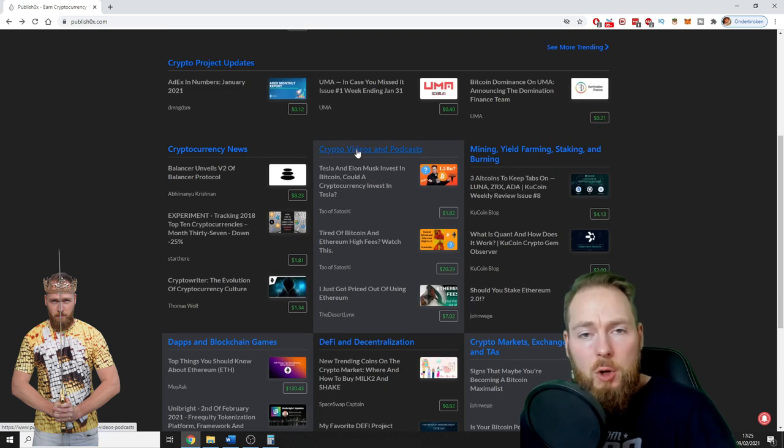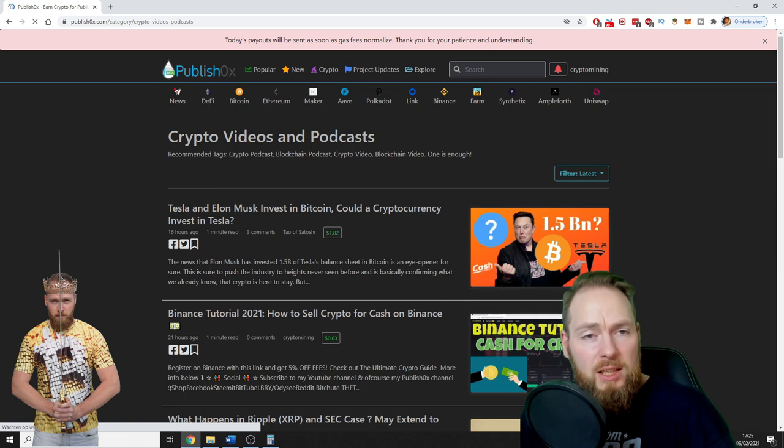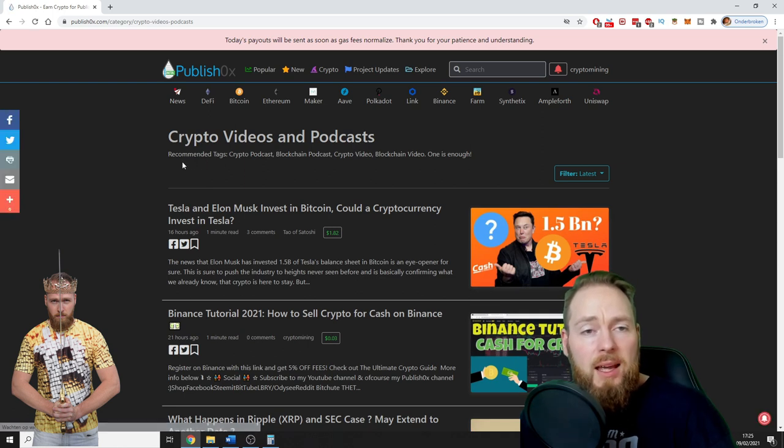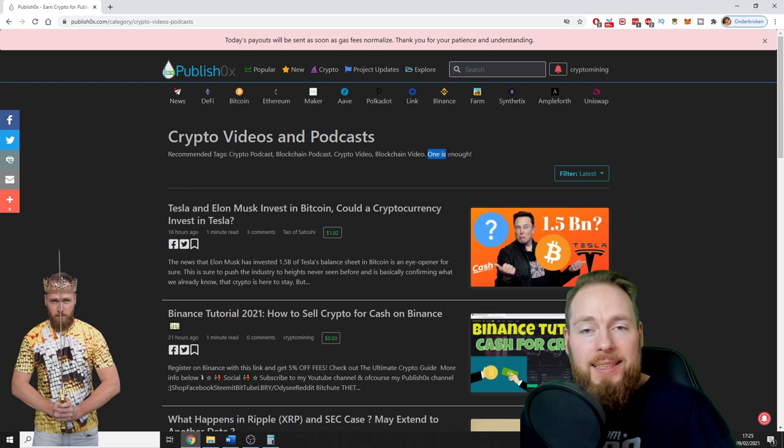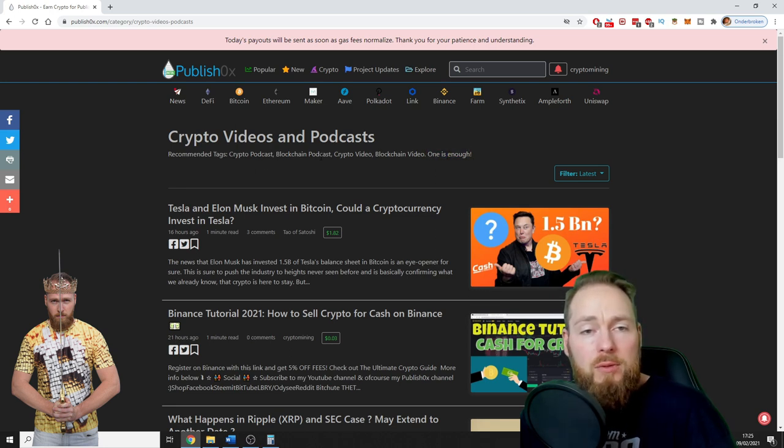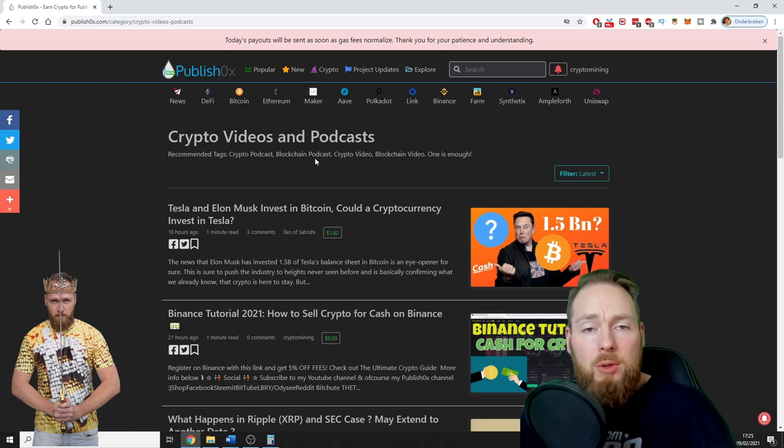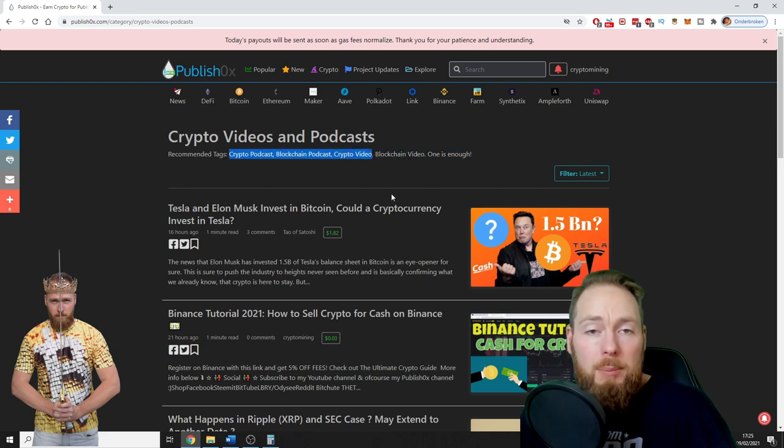For example, Crypto Videos and Podcasts. This is a subject, and here you will see recommended tags. One is enough. I see some people using, for example, two of the same tags like crypto podcast and blockchain podcast, or crypto video. If you enter these three, you will only be viewed one time in this subject.